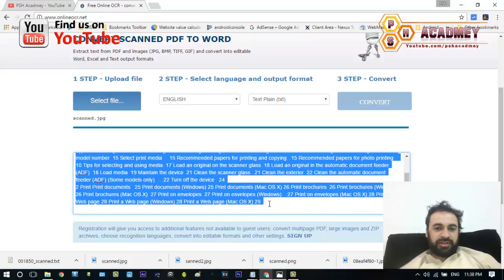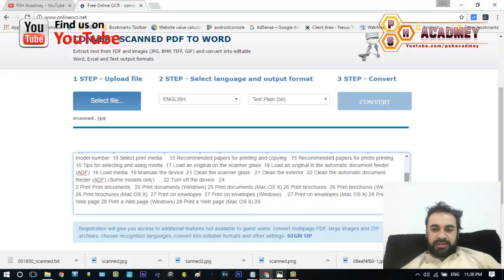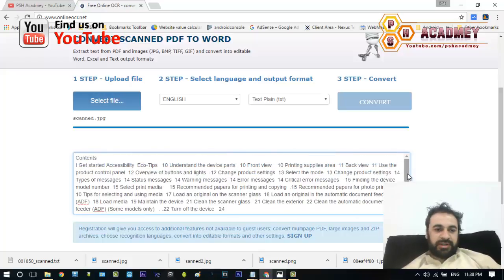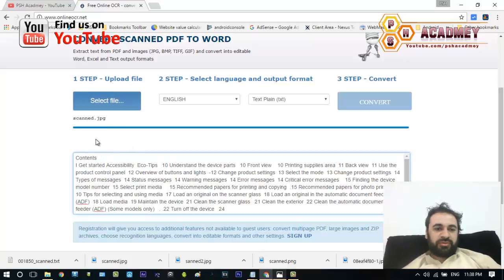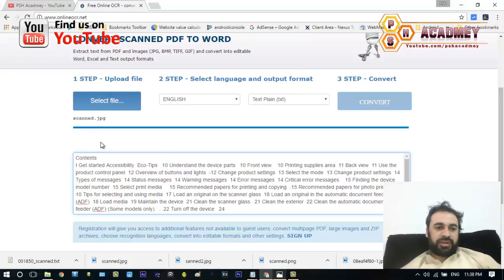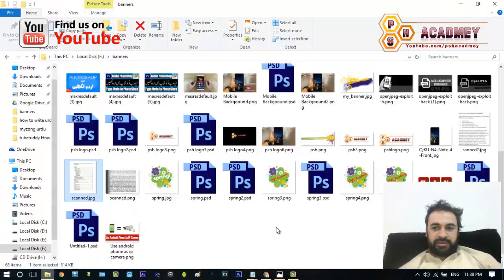All the text has been scanned and extracted from that image. As you can see, this is the image, and here we also have a Download button, so you can download the text file or document file that you have selected.